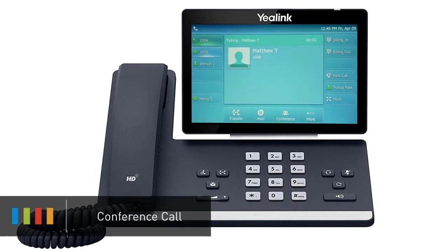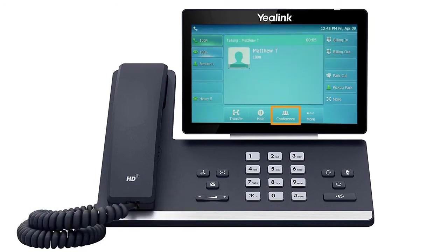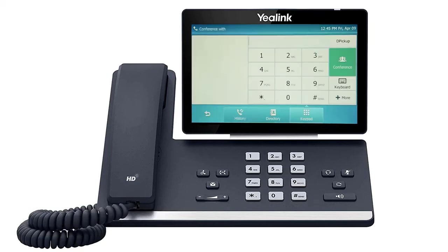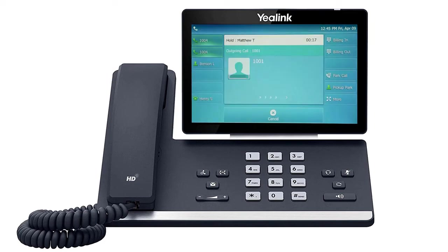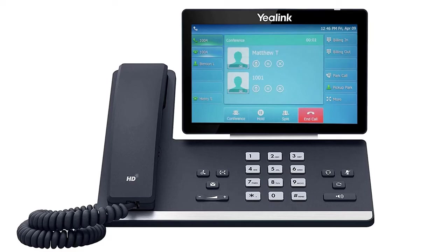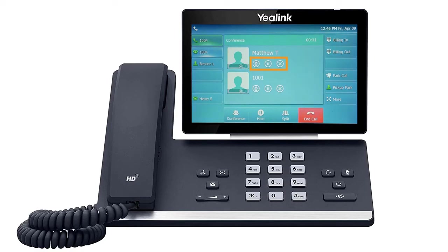To create a conference call while on an active call, press the conference soft key. The initial caller will be placed on hold. Dial the new number or extension and wait for the new party to answer the call. Finally, press the conference button again to merge the two calls. You can use the additional soft key options to manage the conference call: press the hold soft key to put the conference call on hold, press the split soft key to split the callers and place both on separate holds, mute or disconnect individual parties by pressing the buttons next to the caller ID, or end the conference call by pressing the end call soft key.